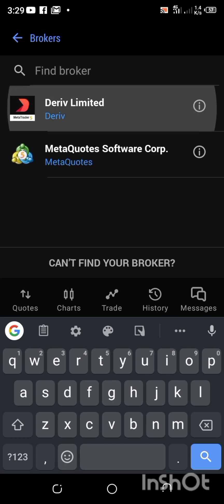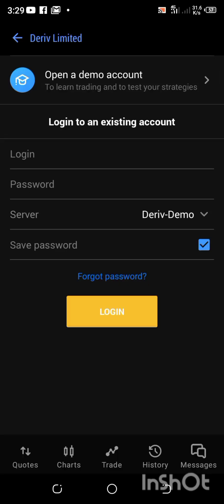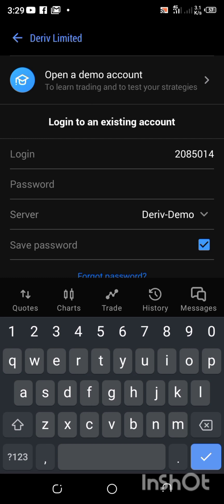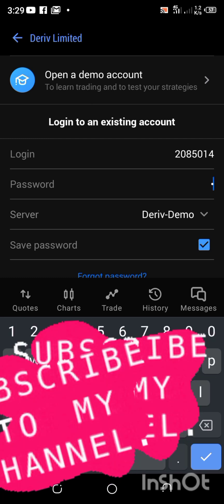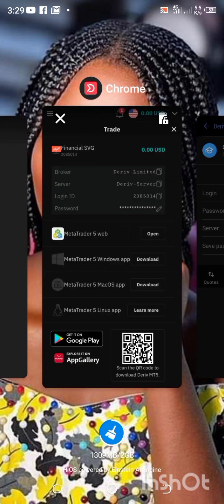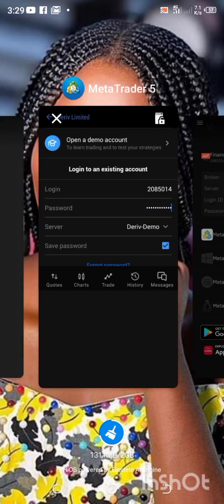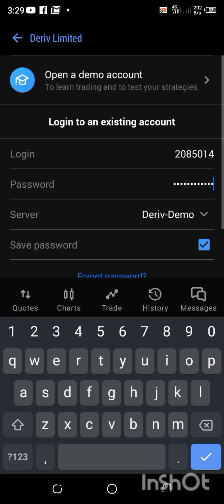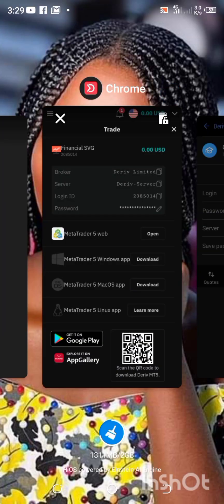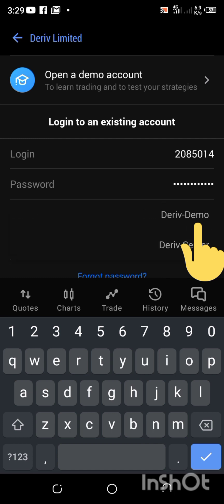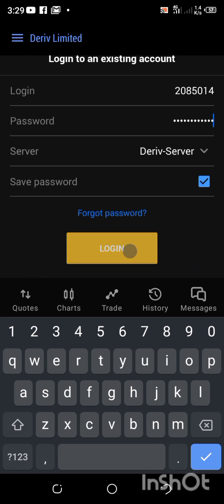I'm going to type in Deriv, Deriv Limited actually. I'm going to paste in the login ID I copied from Deriv and type in my password. Let me check what the server is — the server is Deriv Server and the broker is Deriv Limited. I'll click on the drop-down and select Deriv Server, then click on Login.